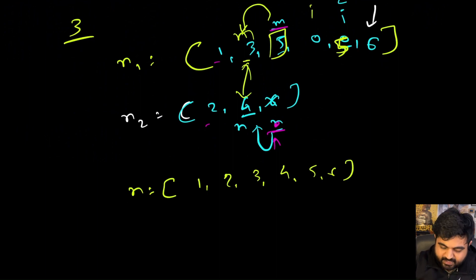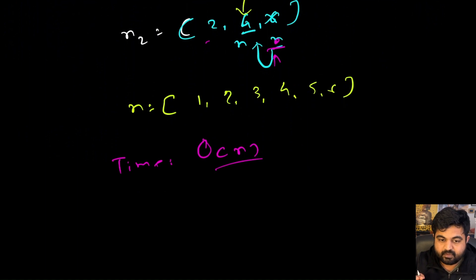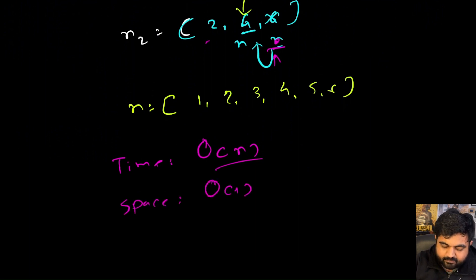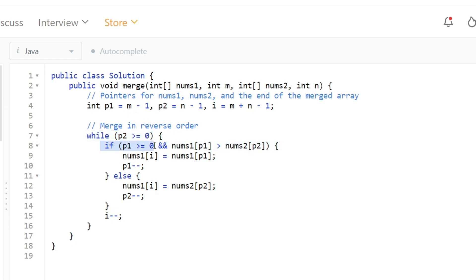This is a very simple problem, so the solution is also straightforward. Time complexity is O(n), where n is the total number of values present in both Nums1 and Nums2. Space complexity is O(1) because apart from storing a couple of pointers, we are not using any additional space. In the code, we initialize three pointers and run a while loop until pointer i reaches the beginning of Nums1, placing the greater value at each position and decrementing the corresponding pointer each iteration.